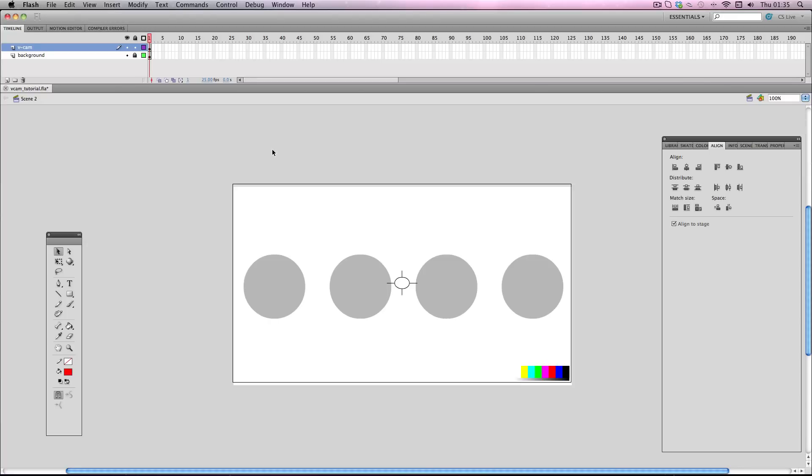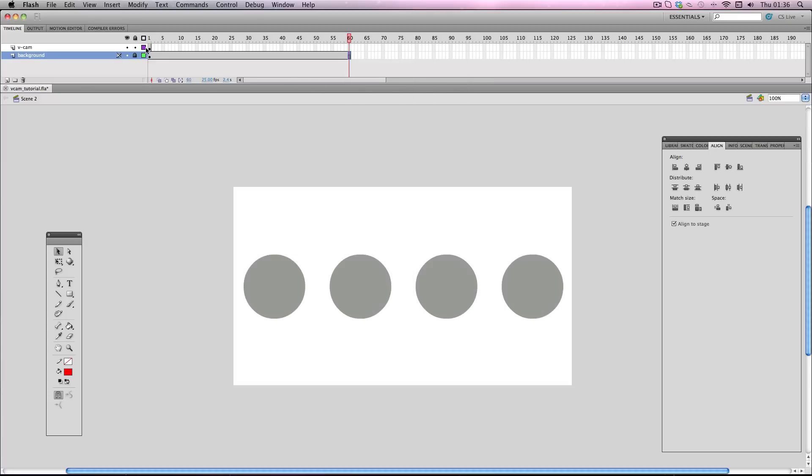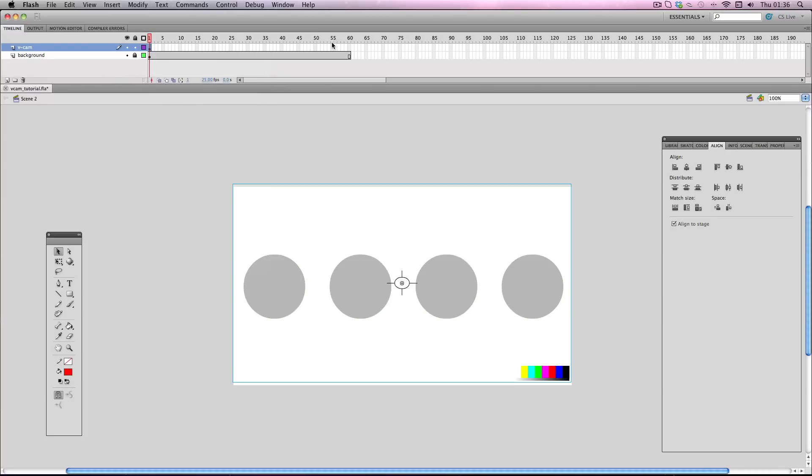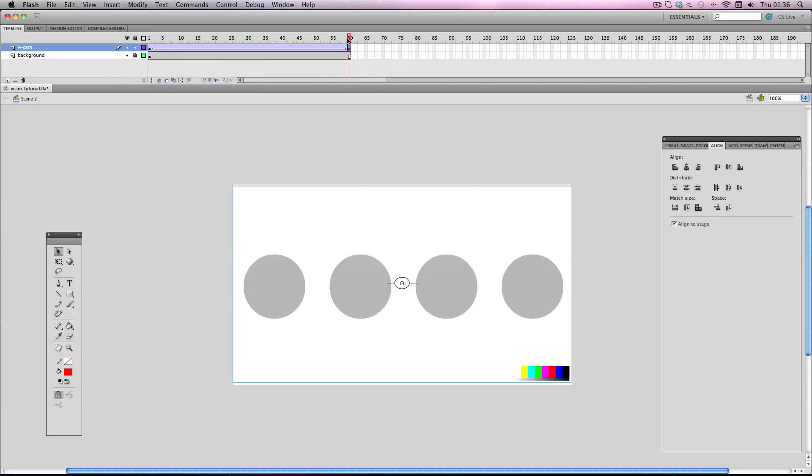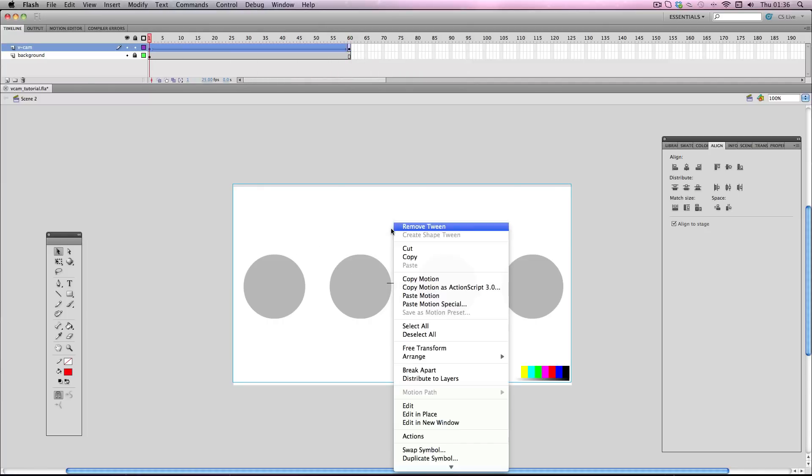Okay, so I'm going to show you how the Vcam works. So I'm just going to make about 60 frames and I'm going to animate the camera. I'm going to right-click and I'm going to add a classic tween to my camera. I'm going to add a simple tween. Okay, so I'm just going to have the camera zoom out of these objects.